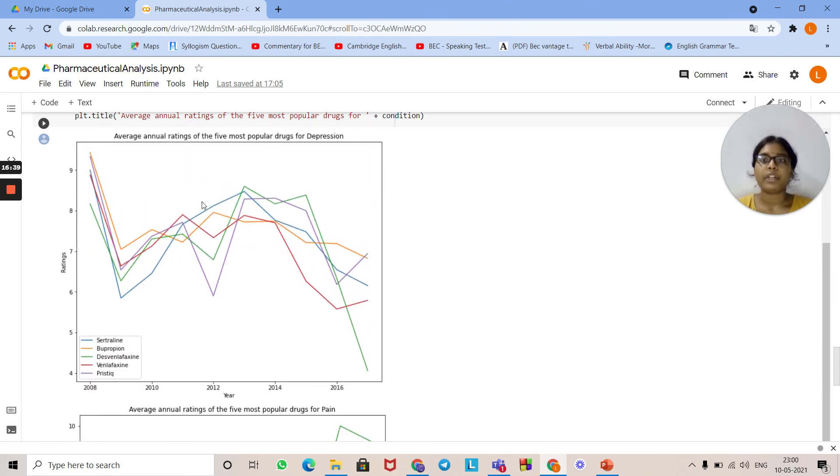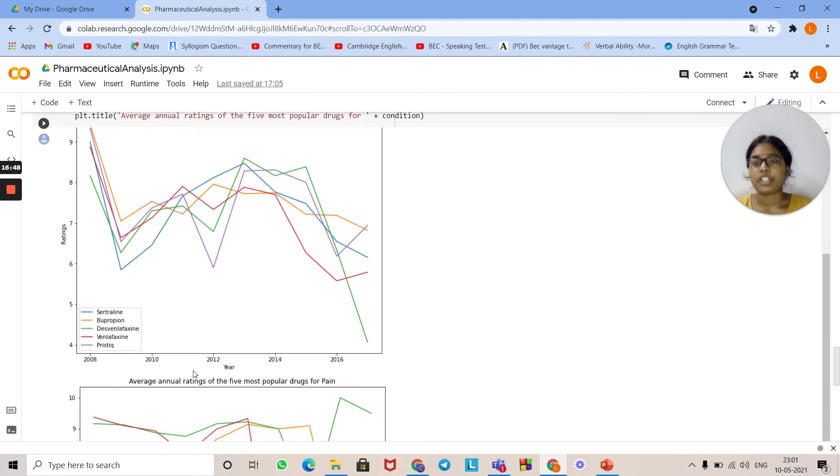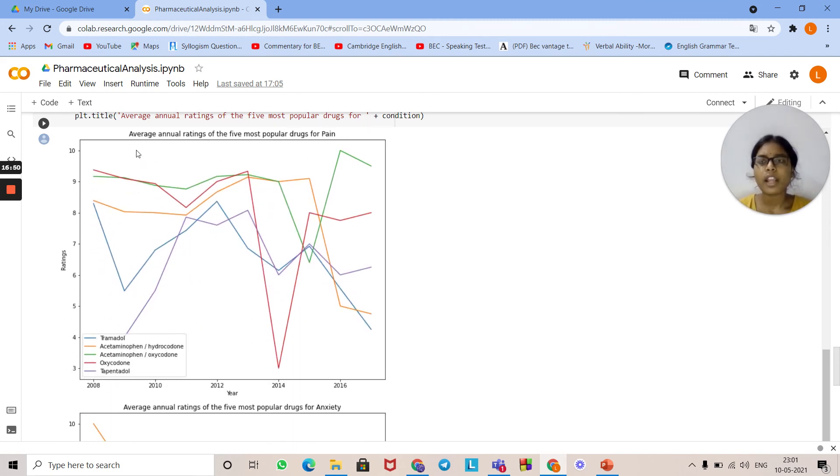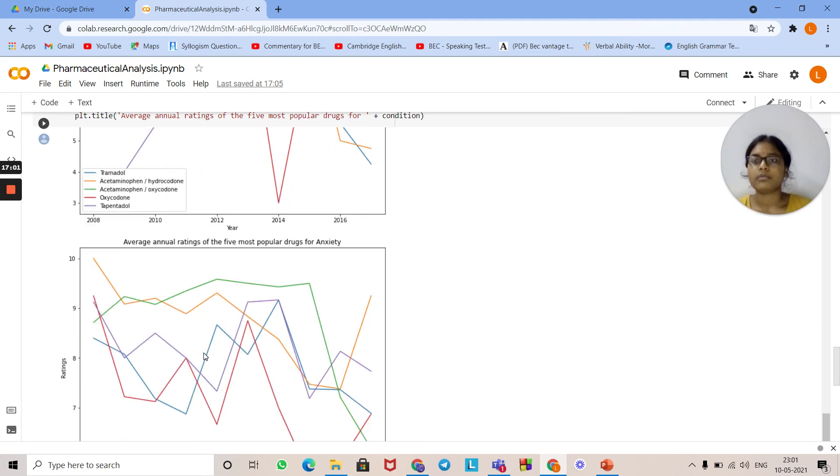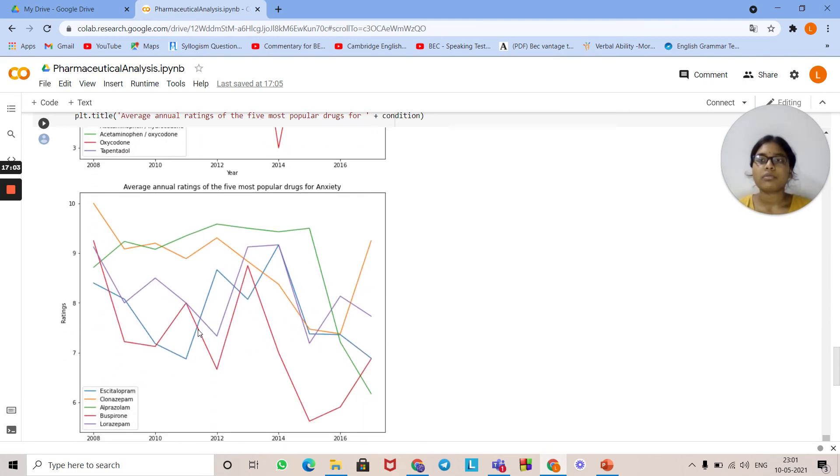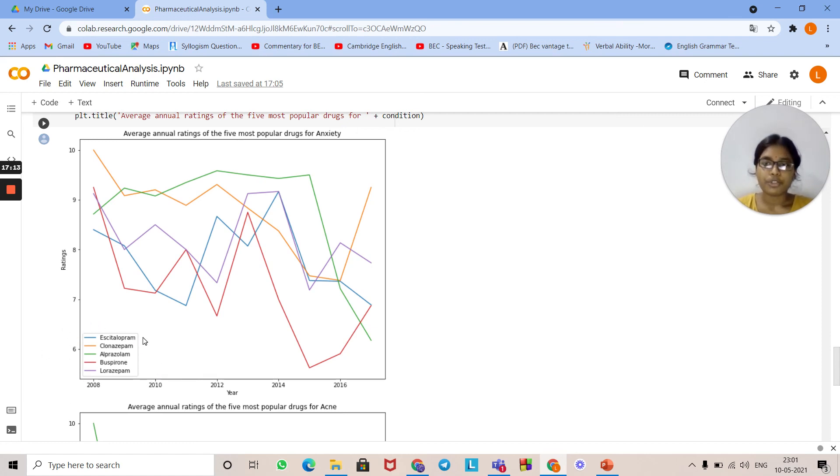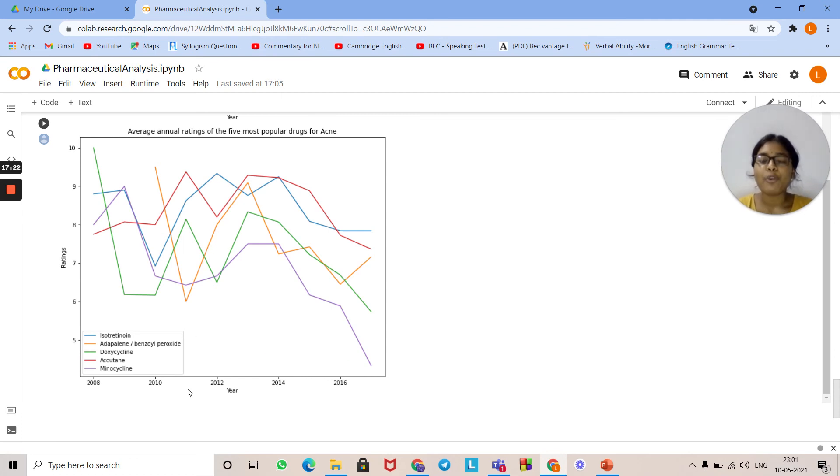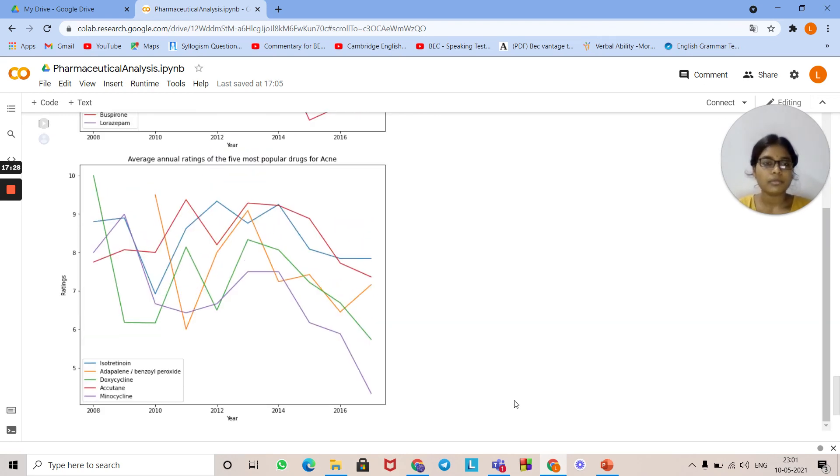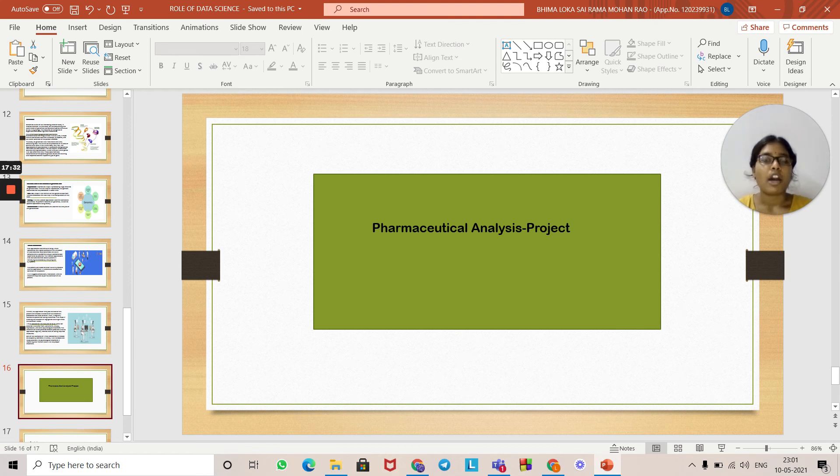This is the graph that represents depression. These are the drugs used, the five most popular drugs used to cure depression. This is the graph for the five most popular drugs for pain. These are the five most popular drugs used to cure pain. This is the graph for anxiety. These are the five most popular drugs for the problem of anxiety. This is the drug for acne. These are the five most popular drugs used to cure acne. That's it about the pharmaceutical analysis project.